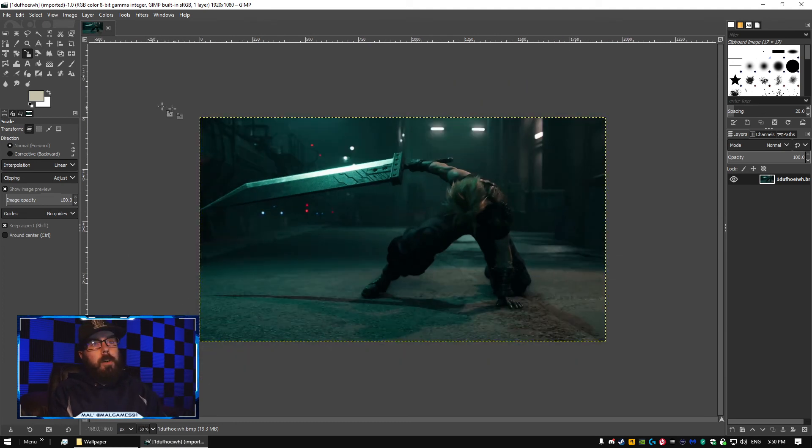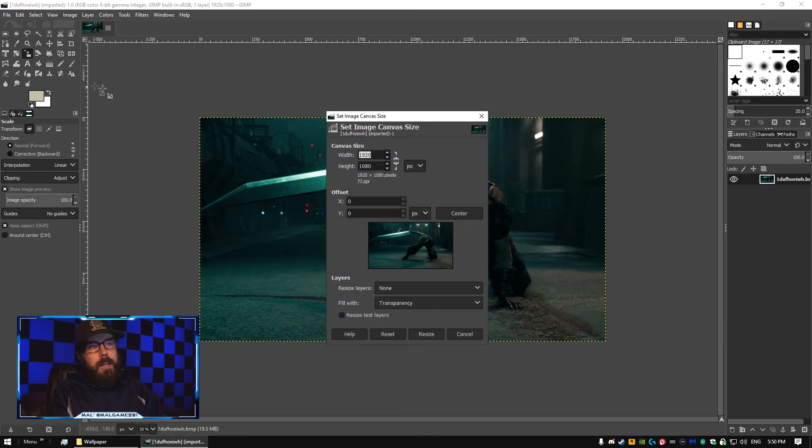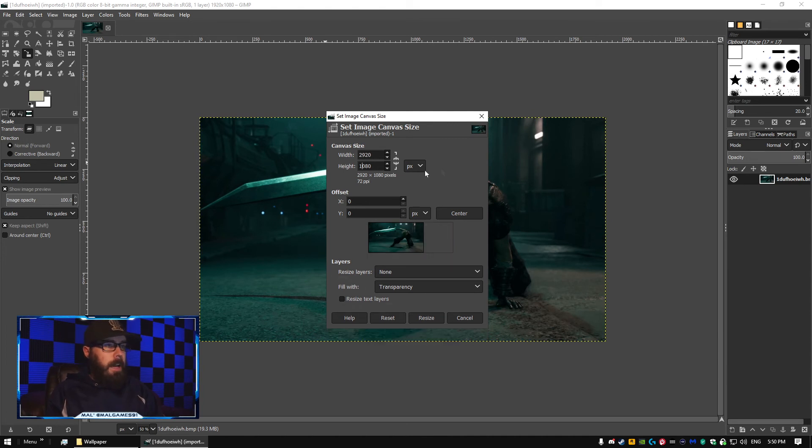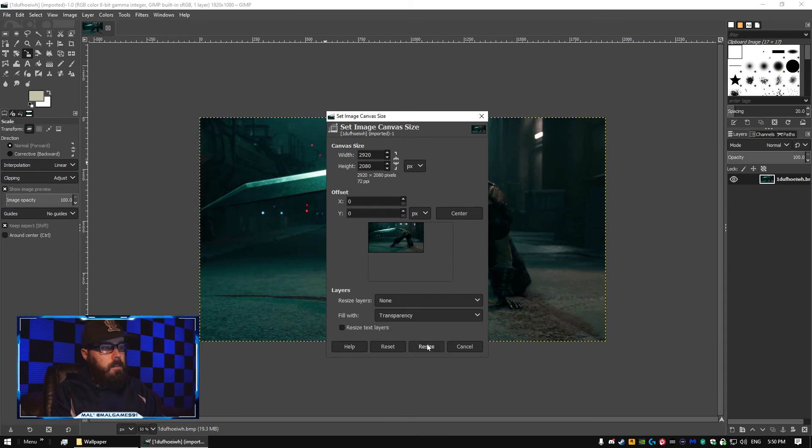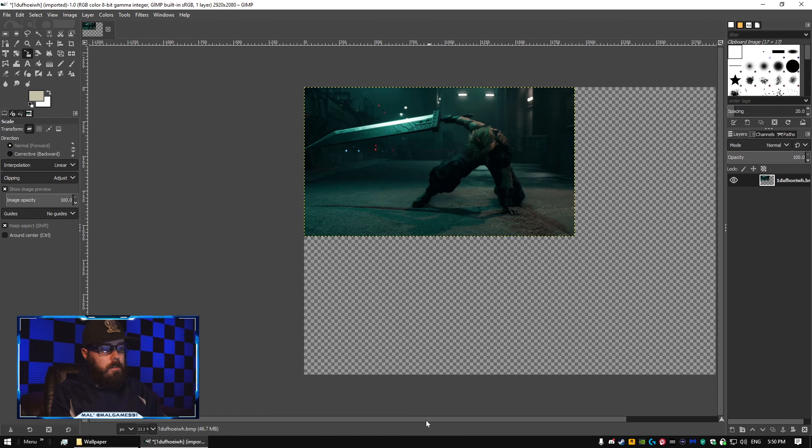I'm zooming in and out with my number pad, the minus and plus sign. You're going to go to Image, Canvas Size, and set it to what your new image is going to be. I'm just going to make this a thousand pixels bigger in both directions. Let's just say that's what you needed. Resize.